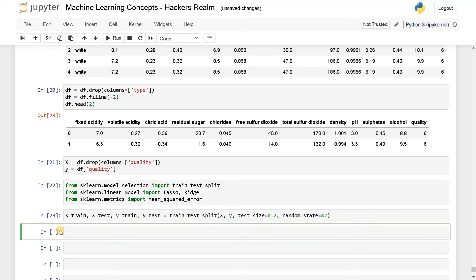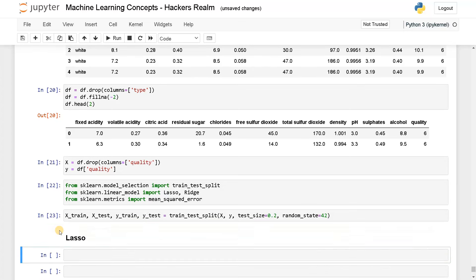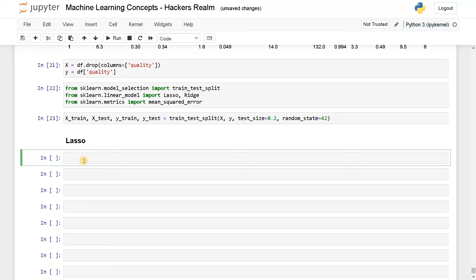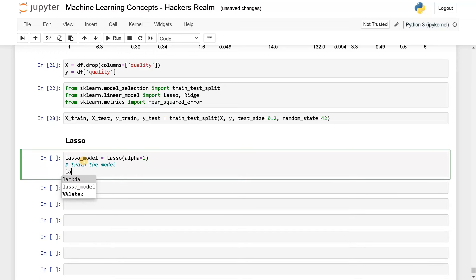After this, we will implement lasso regression. Let's initialize the lasso model. Lasso model equals lasso, and there is a crucial parameter called alpha. By default it is 1. I'll just set it as 1 for now, and for other experiments I'll just change this parameter and show you how it affects the results. We have initialized the model, let's train the model. Lasso model dot fit X train and Y train.